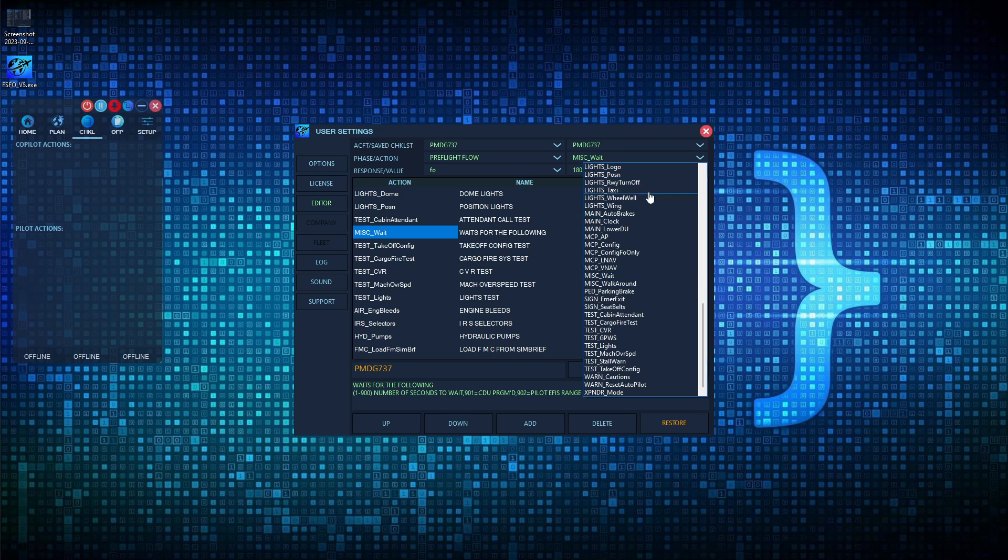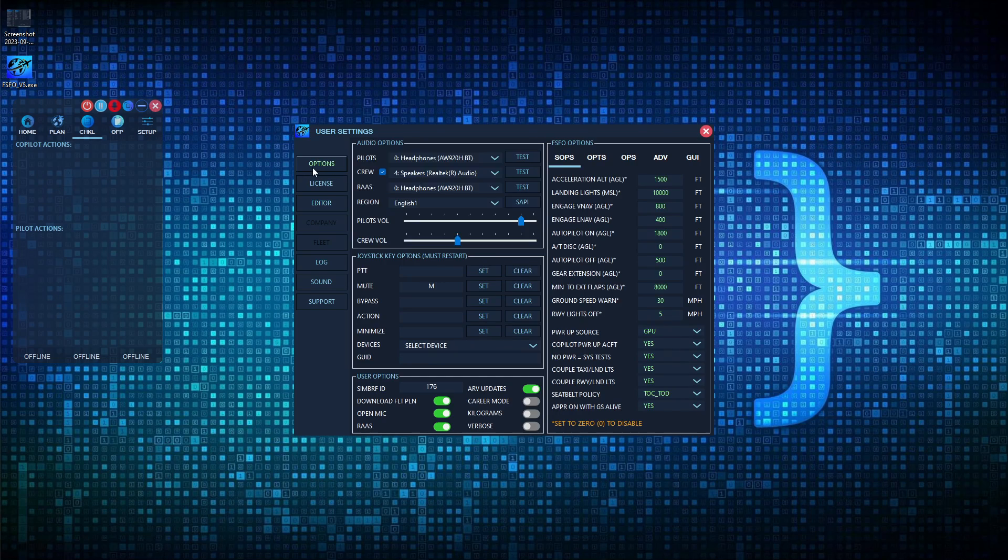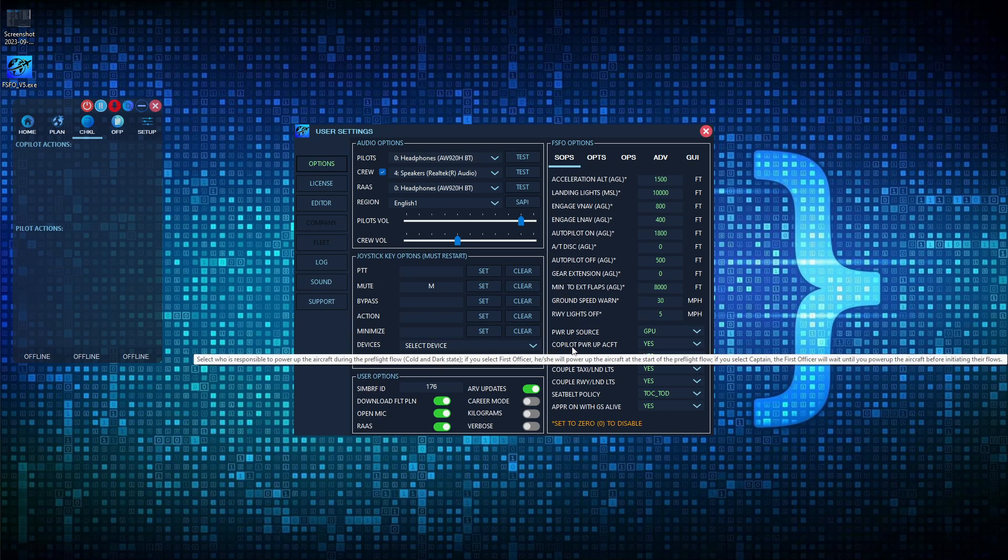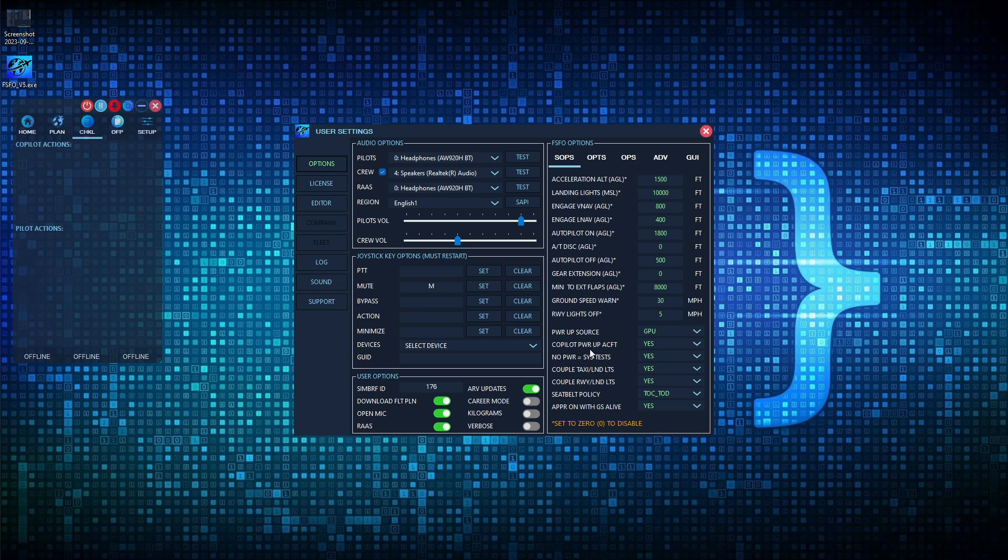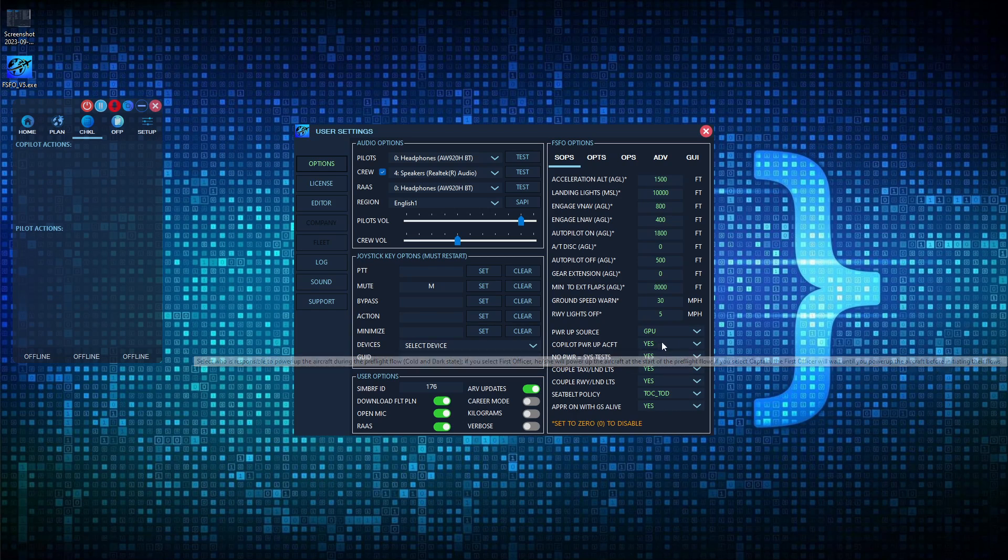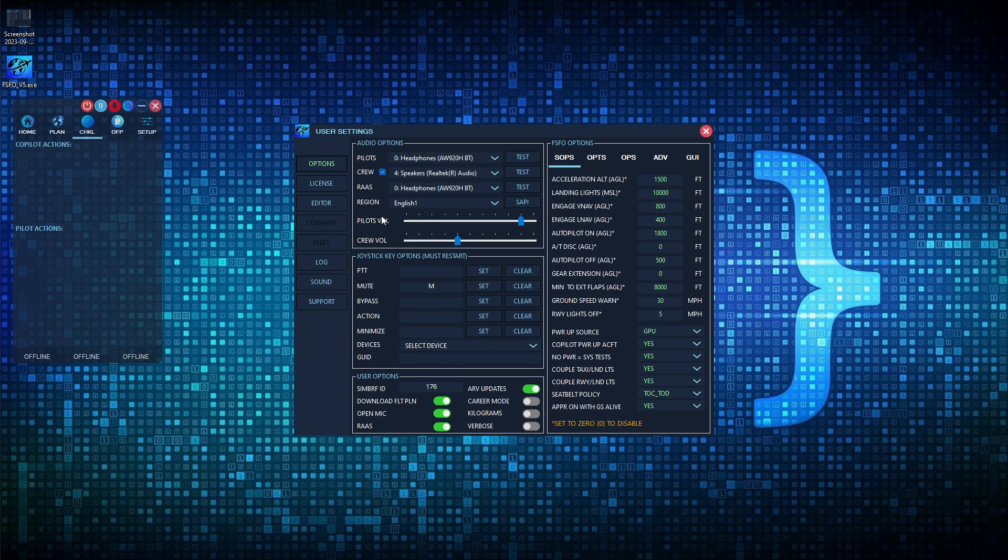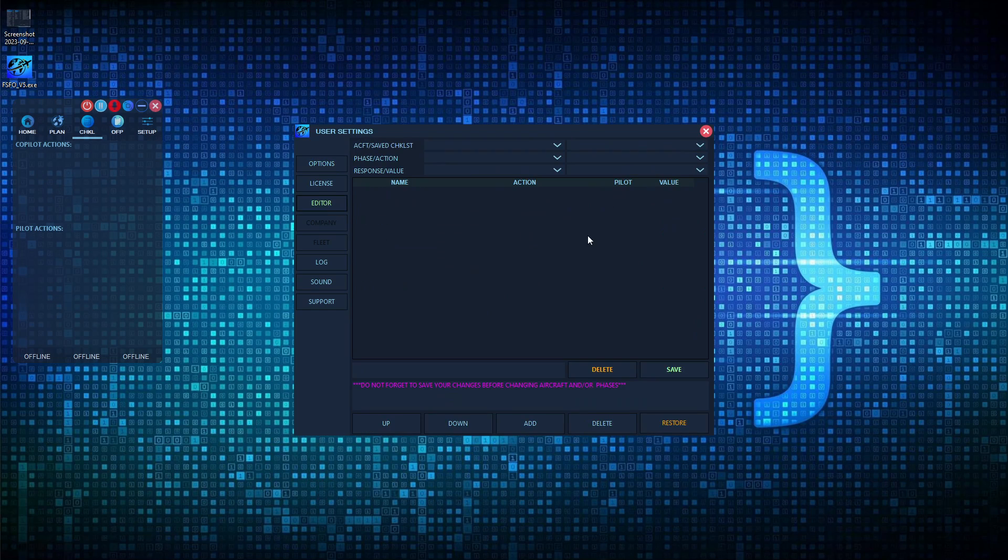There's one other thing I want to highlight. Note, there is no power-up sequence here. The power-up sequence is done through the options, as we discussed in another tutorial video, right here. So if you want the co-pilot to power up the aircraft, just set this box to yes. If you want to be responsible for it, you would set it to no. I'm trying to find the balance between simplicity while giving the users maximum flexibility as well.